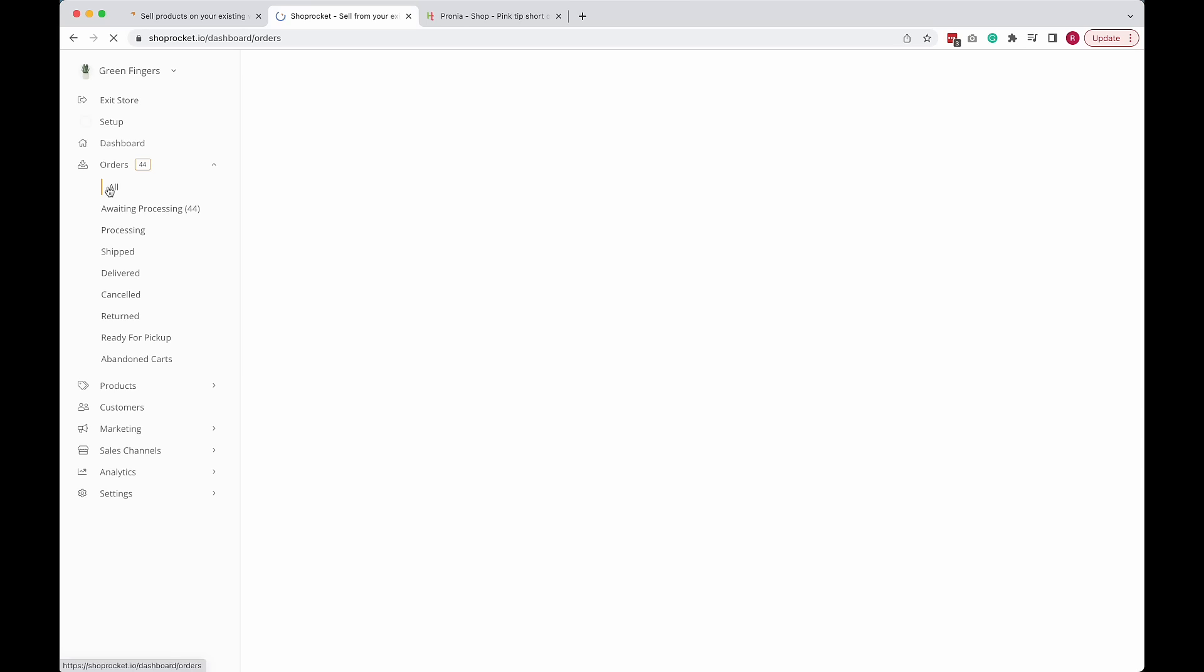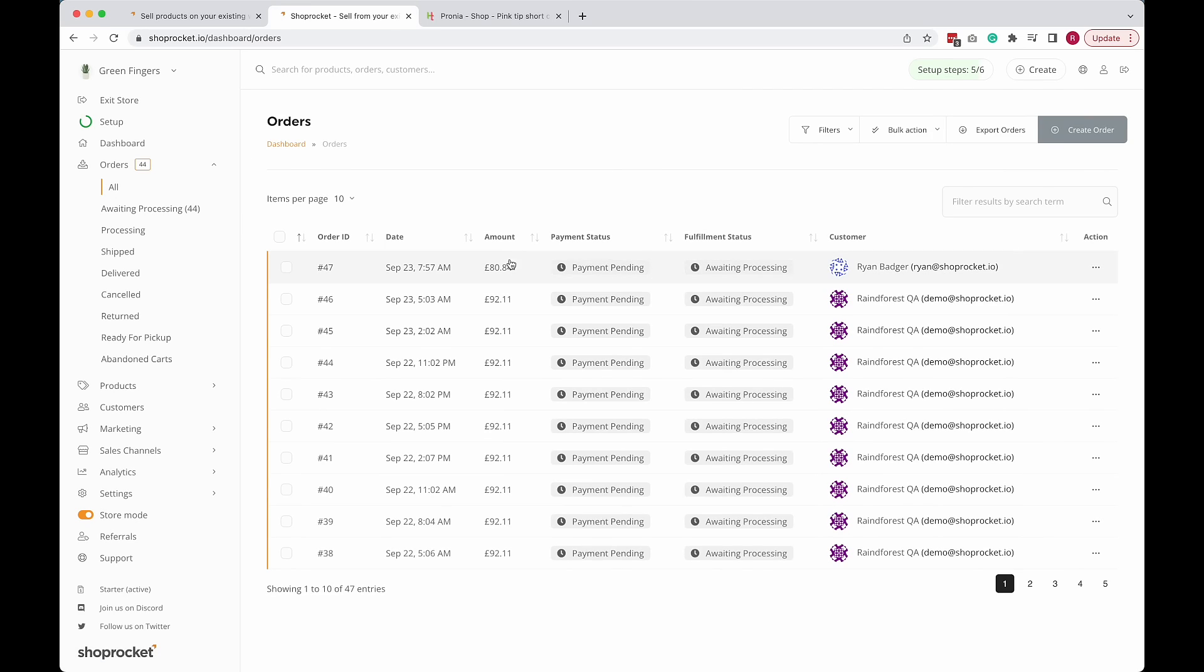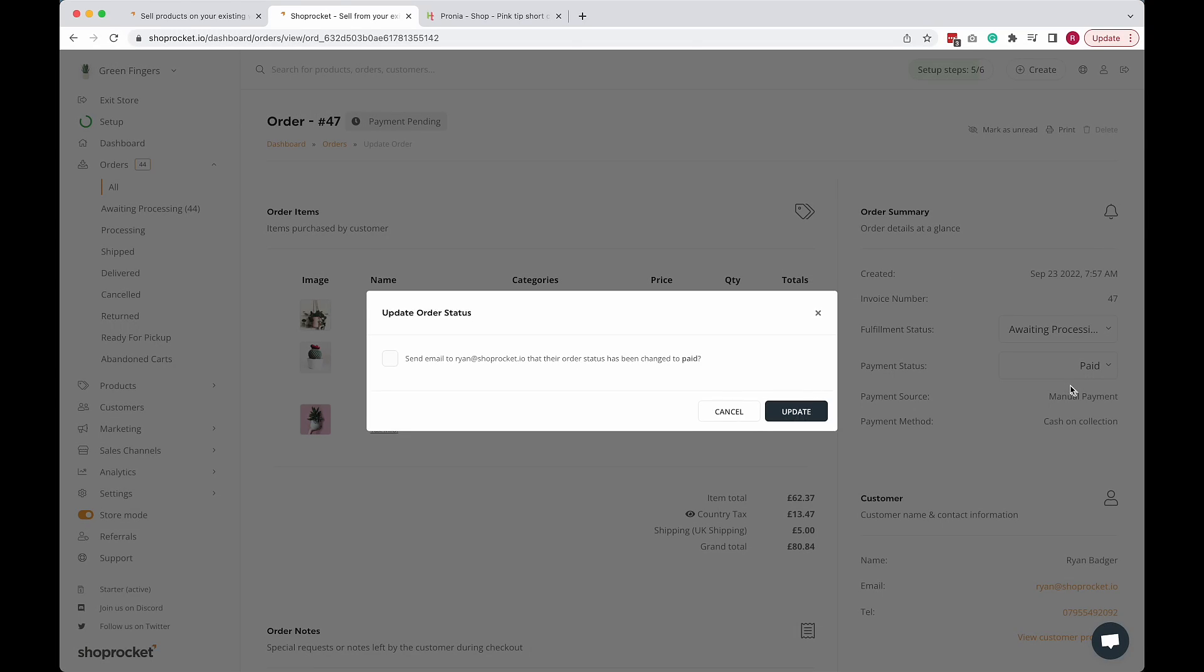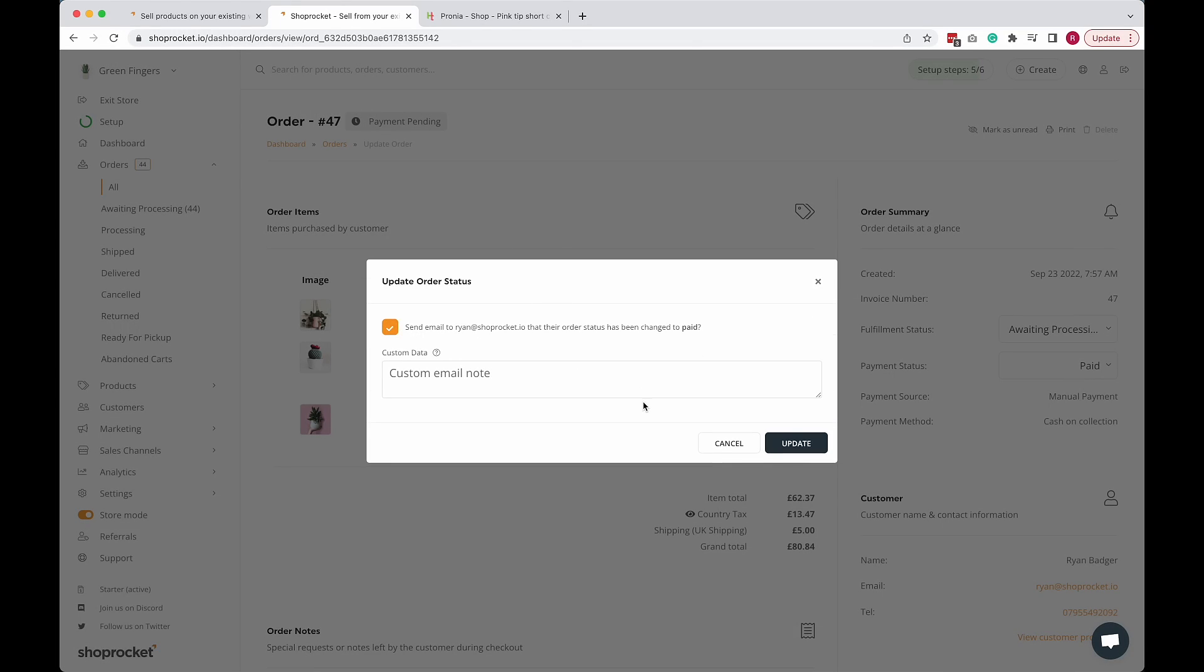Here's the one I just placed. And this is payment pending and awaiting processing because I chose the cash on collection option. So once you have fulfilled your order and your customer's paid, you can simply mark it as paid. And we can also send a confirmation of payment to the customer by email as well if you prefer.